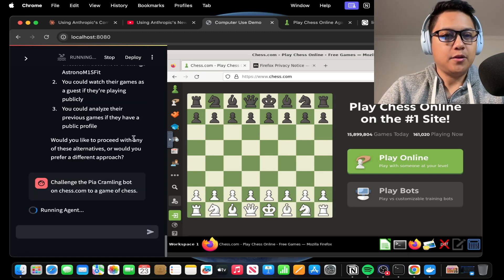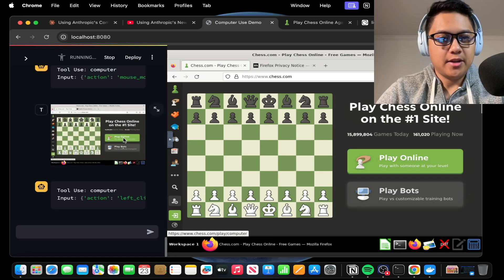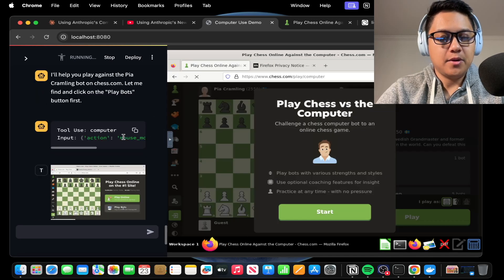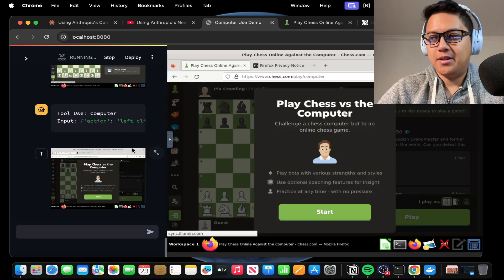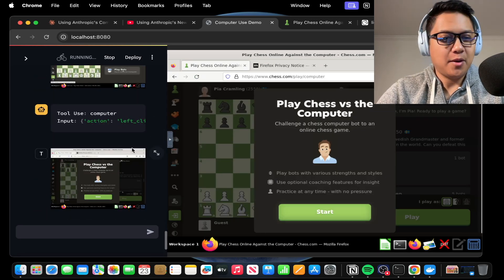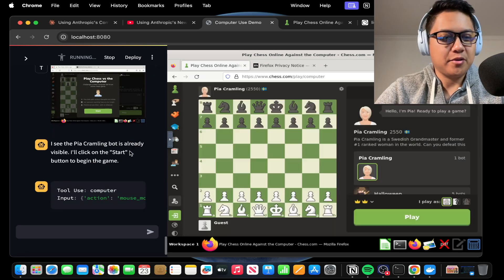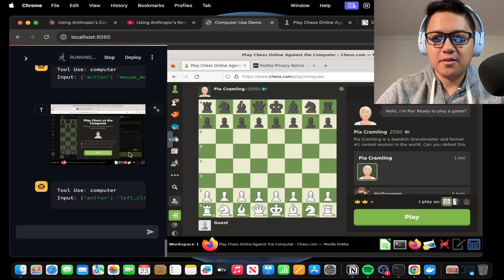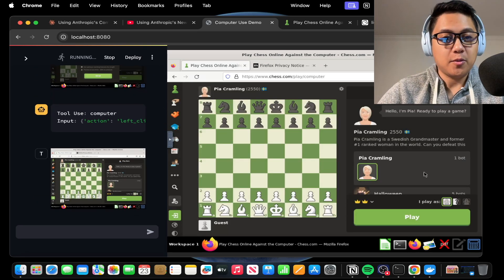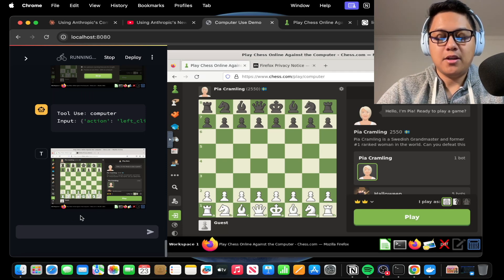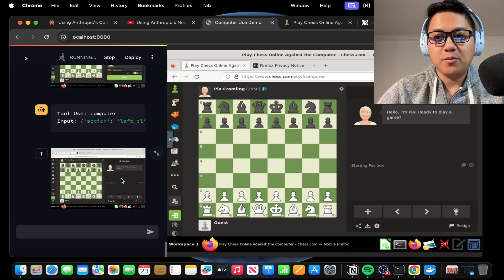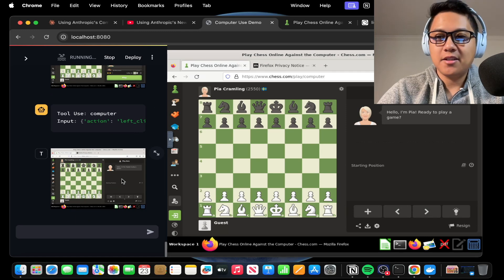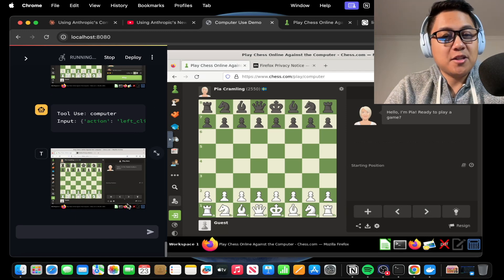So it's running here. It says I'll help you play against the Pia Kramling bot, but I want it to play against the Pia Kramling bot, not me. I'm going to lose because I'm nowhere near as good as Pia Kramling. Oh, it's on the page. Okay. And is it going to play? Oh, it's playing chess. Oh, it's playing. So it's playing against the bot.